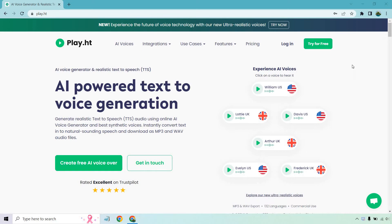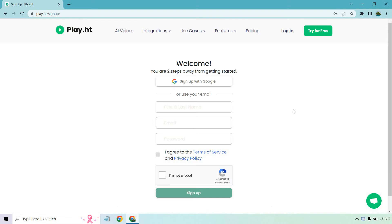The buttons are always going to change, but once you click on one of those you'll have a section where you can sign up — whether you want to do it with Google, or you can just enter in your name, email, and password, sign up, and you'll be good from there.